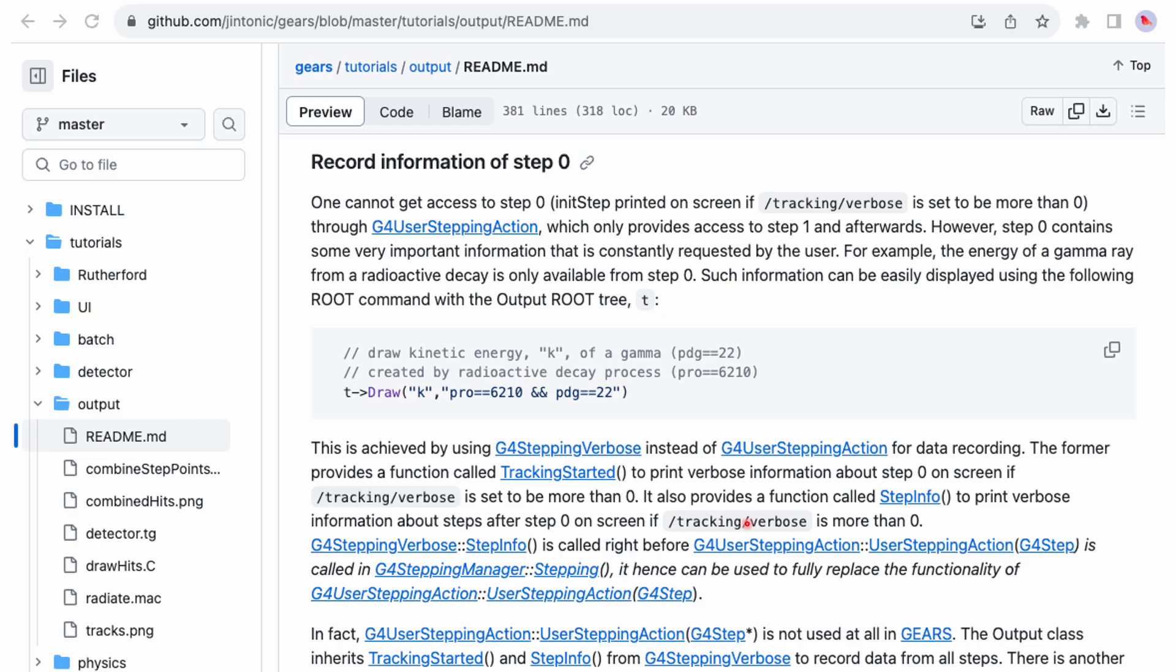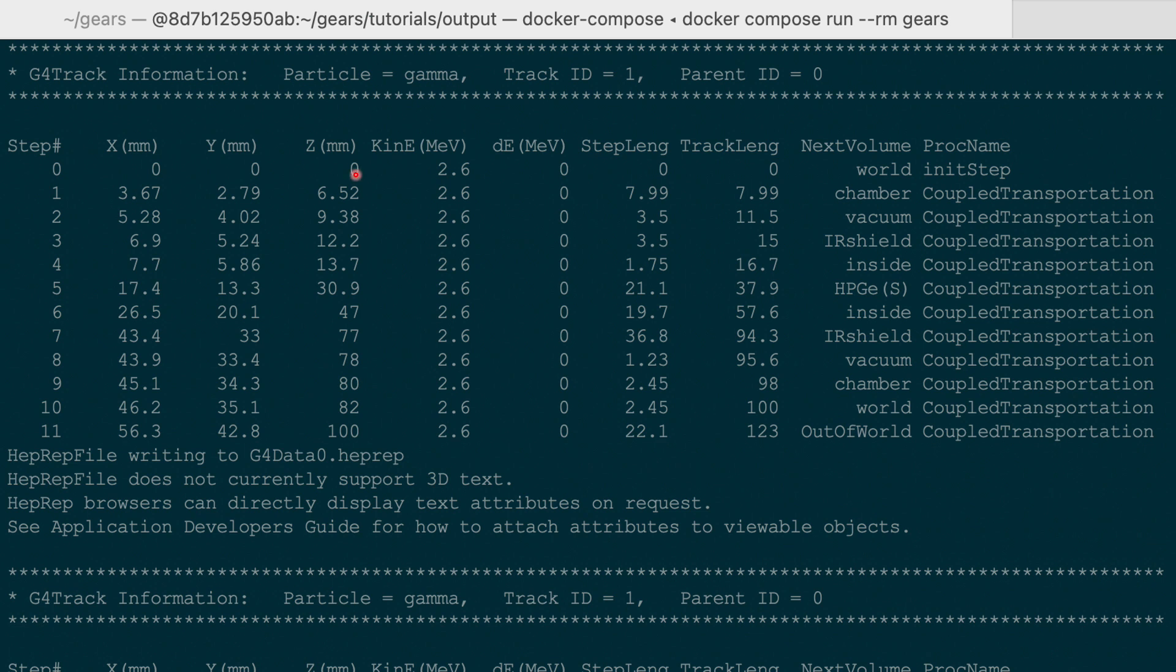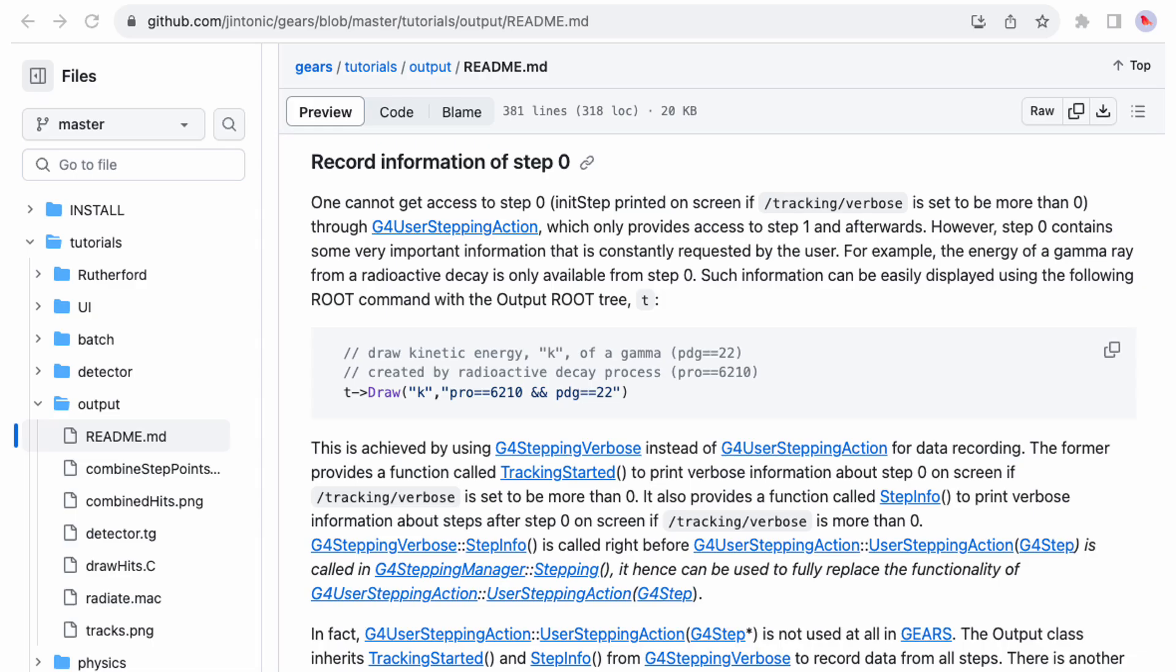Fortunately, that piece of information can be accessed by the function tracking started in G4SteppingVerbose. The original purpose of G4SteppingVerbose is to dump tracking process in your terminal, starting from step 0. It is used right before G4UserSteppingAction in G4SteppingProcess, and hence can be used to fully replace the functionality of G4UserSteppingAction with the additional benefit of having access to the information of step 0.